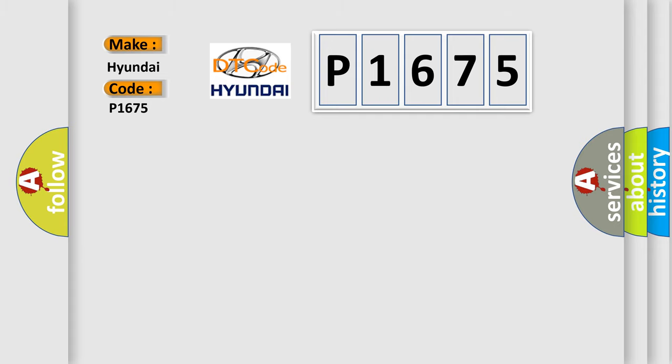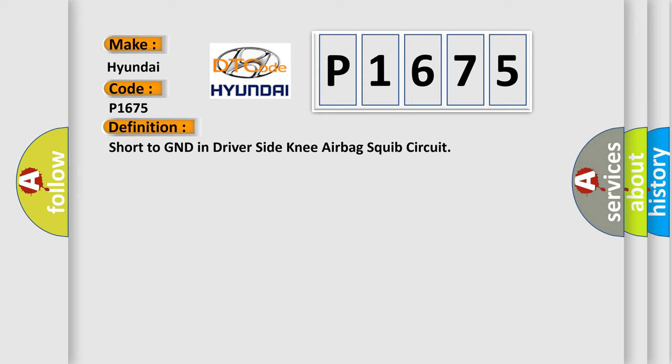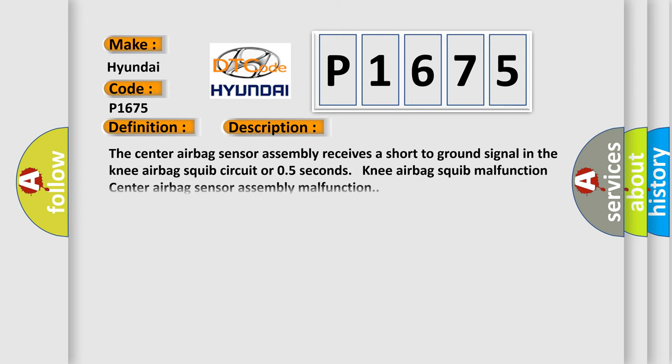The basic definition is Short to GND in driver's side knee airbag squib circuit. And now this is a short description of this DTC code. The center airbag sensor assembly receives a short to GND signal in the knee airbag squib circuit for 0.5 seconds: knee airbag squib malfunction, center airbag sensor assembly malfunction.